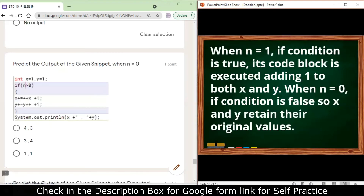Next: predict the output when n = 0. x is initialized to 1 and y is initialized to 1. The condition is not true because n is not greater than 0, so x and y keep their previous values. The answer is 1, 1.